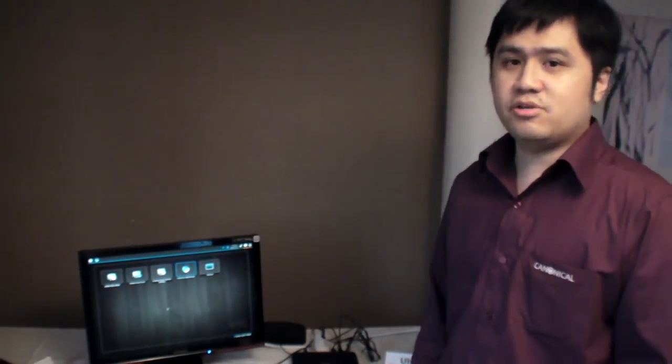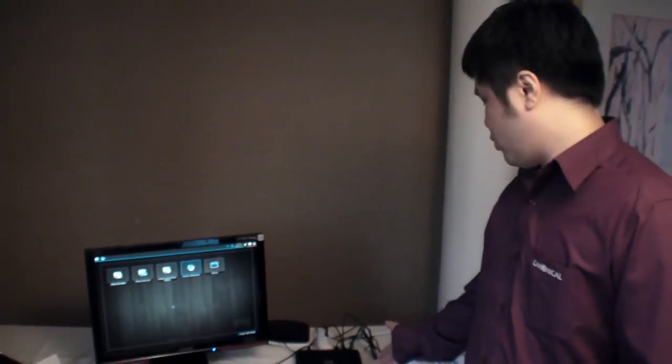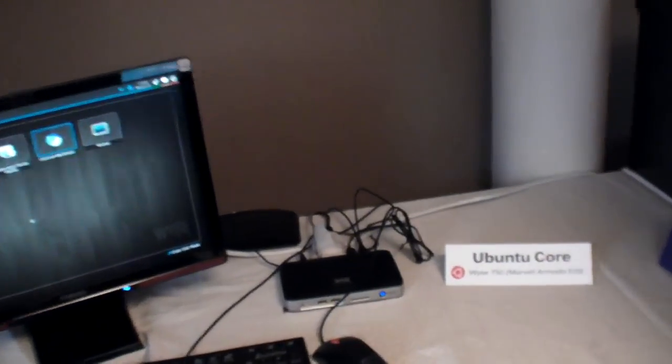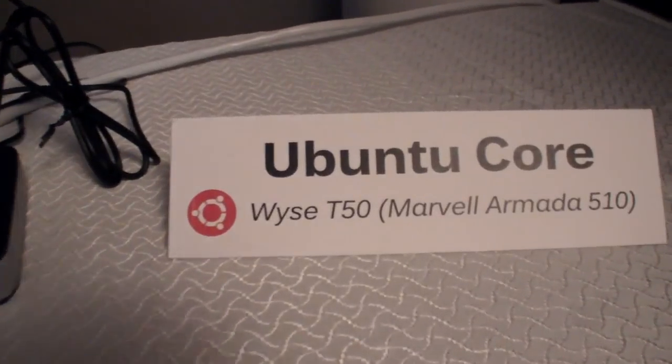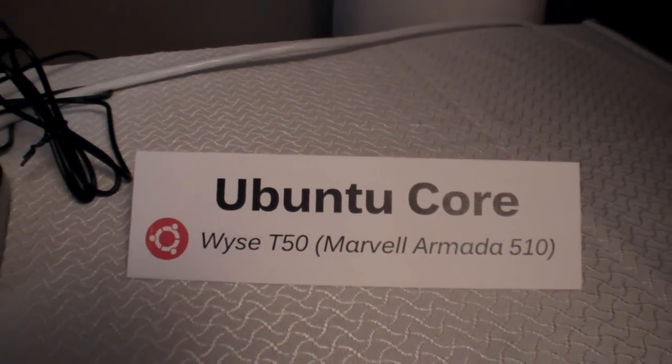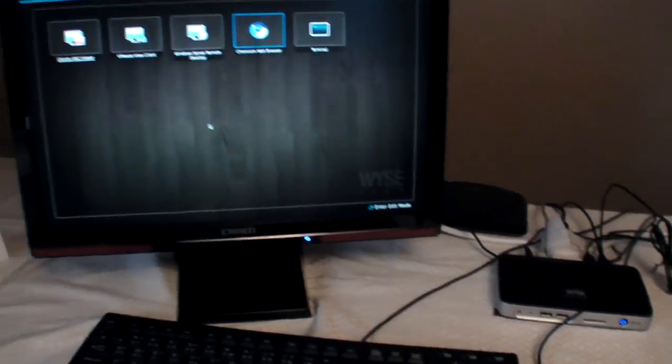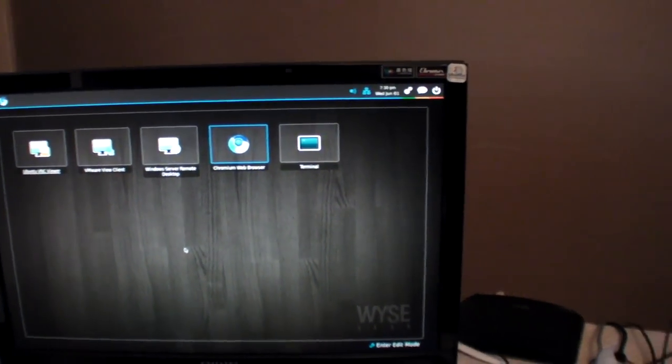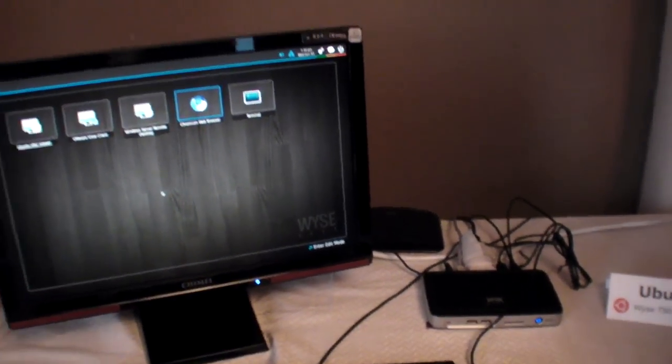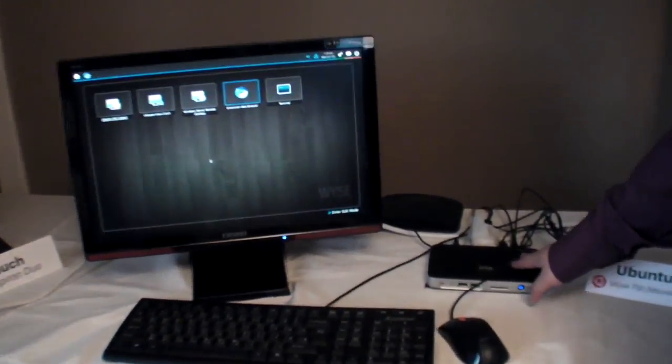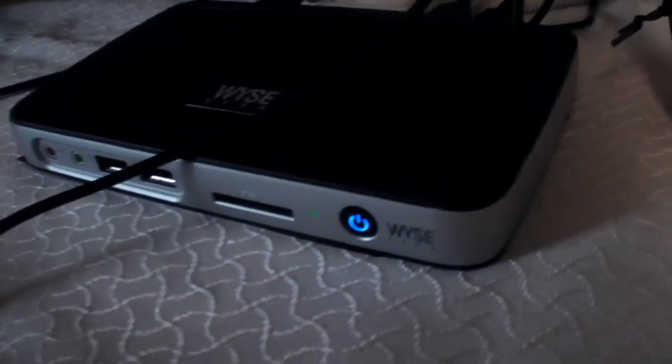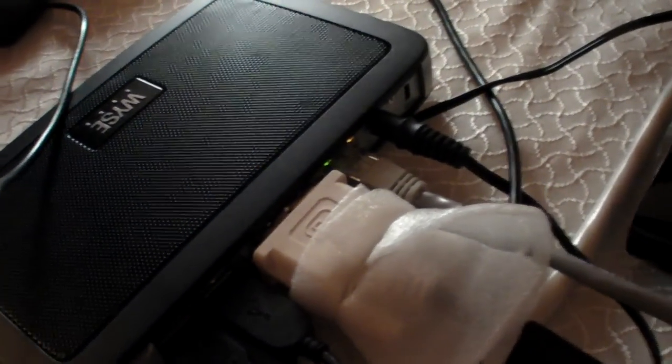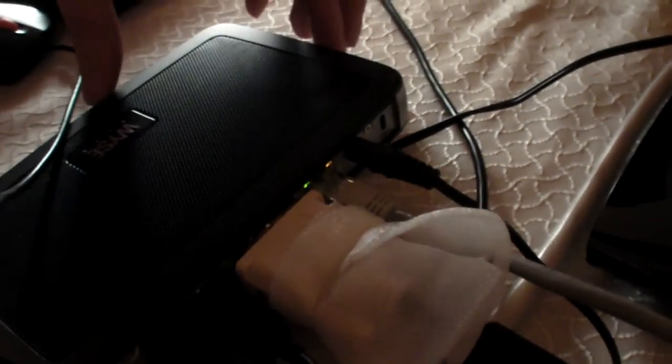I'm from Canonical and I'm here to introduce the WISE T50 thin client solution. It's based on Marvell ARM SOC, Cortex A8, running at 1 gigahertz. You can see the form factor is very small, the cost is very cheap, and it provides much lower power consumption.